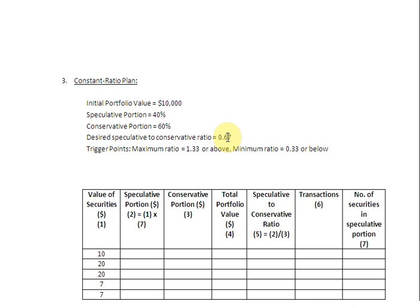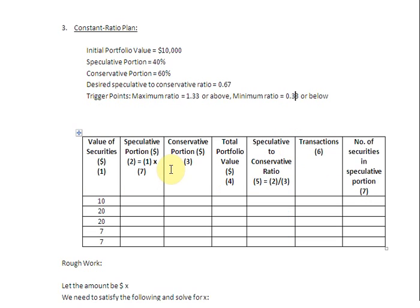The rebalancing thresholds are as follows: if the actual speculative-to-conservative ratio reaches 1.33 or goes above it, we are going to rebalance the portfolio. On the downside, if the actual speculative-to-conservative ratio falls to 0.33 or below, we are going to step in again to rebalance the portfolio. To see how this happens, we are going to make use of this table.